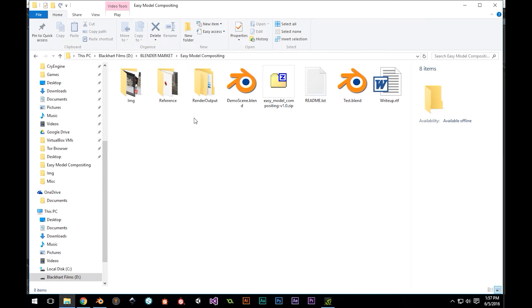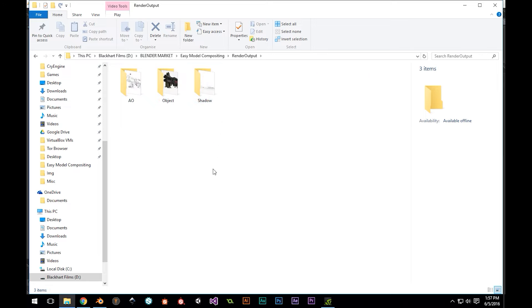Going to our project folder, we can see a newly created render output folder, and inside, you'll see folders for our AO, object, and shadow passes.